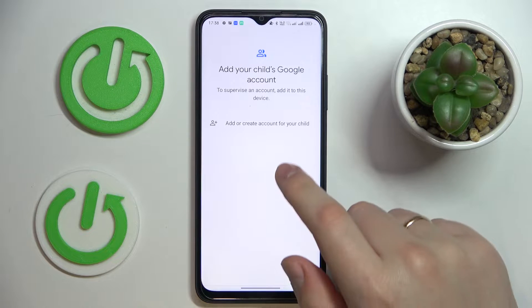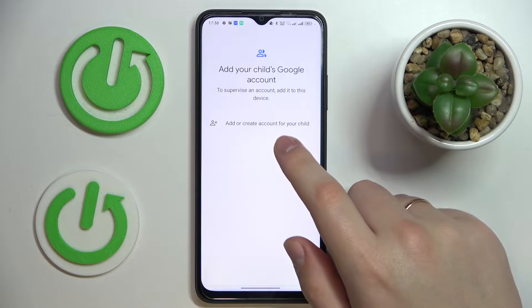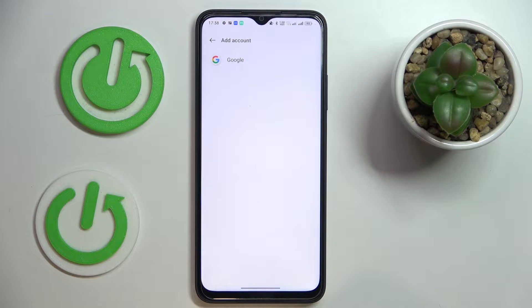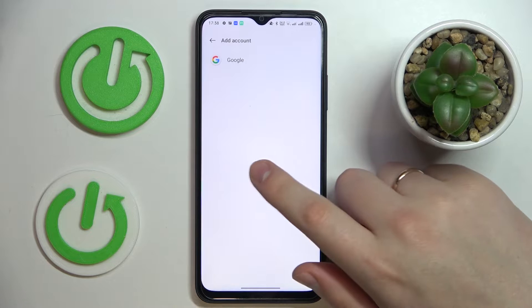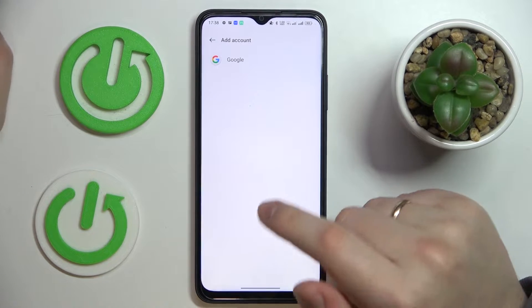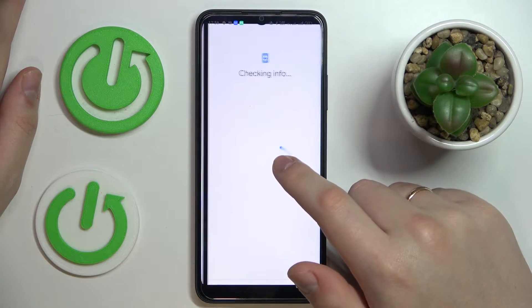In here, tap on Add or Create Account for a Child. If you do not have the account, you will sign up for one. If you have a prepared account you would like to use as the child's account, just log into it.